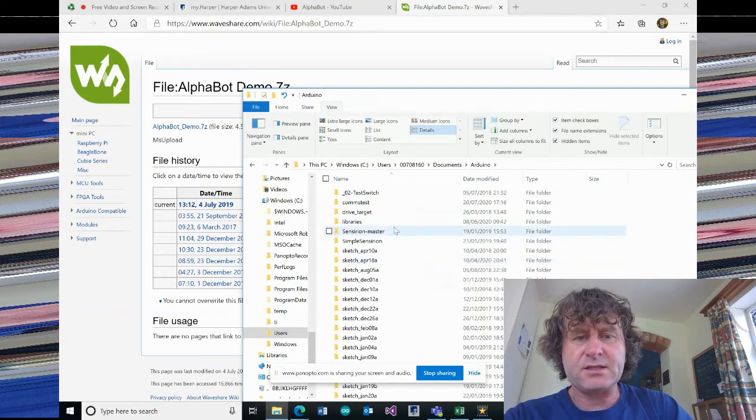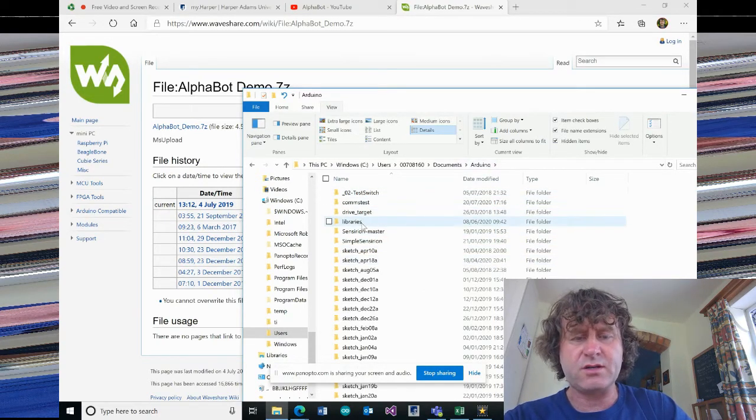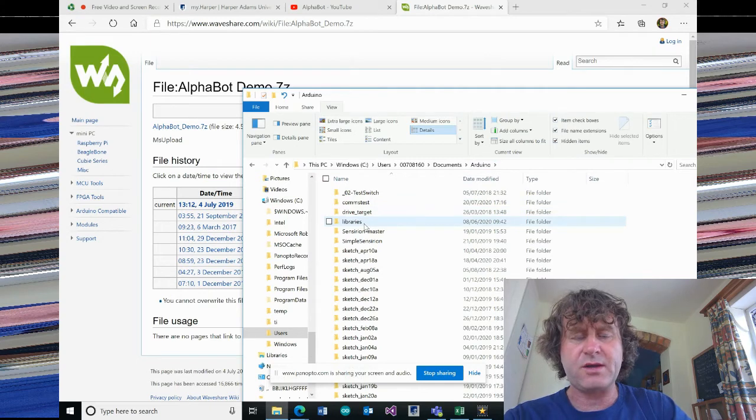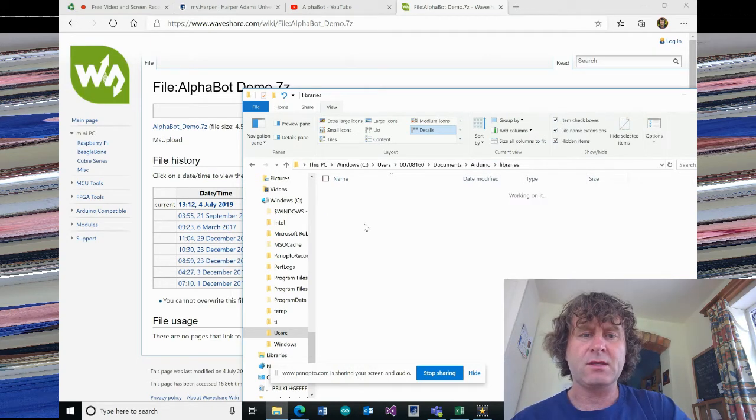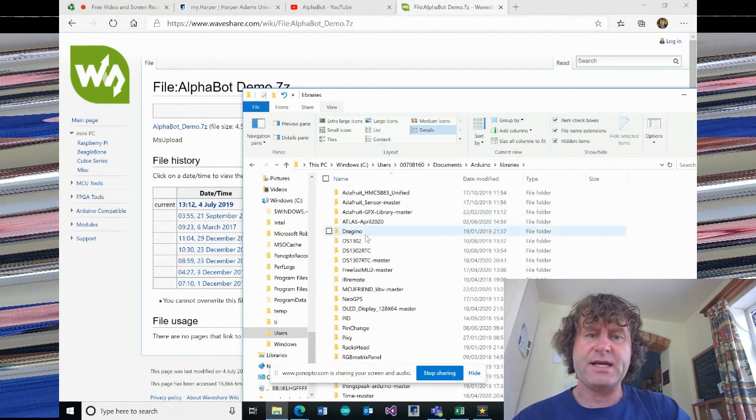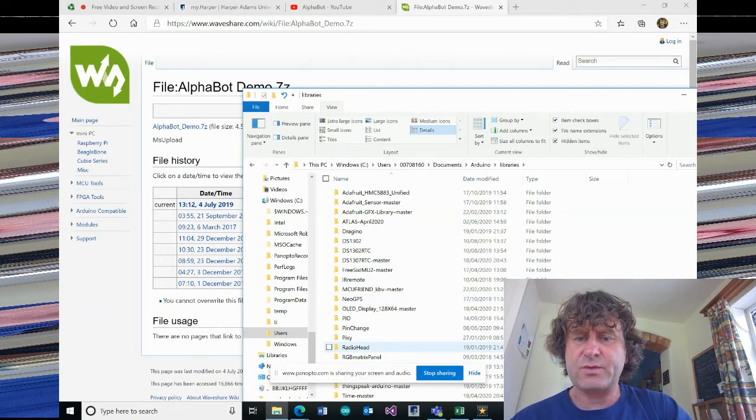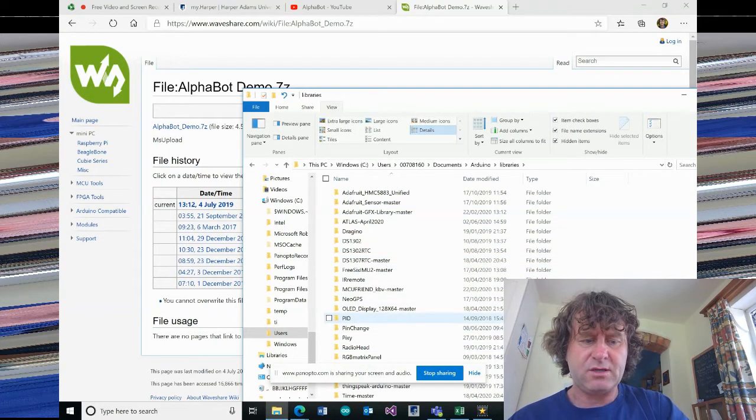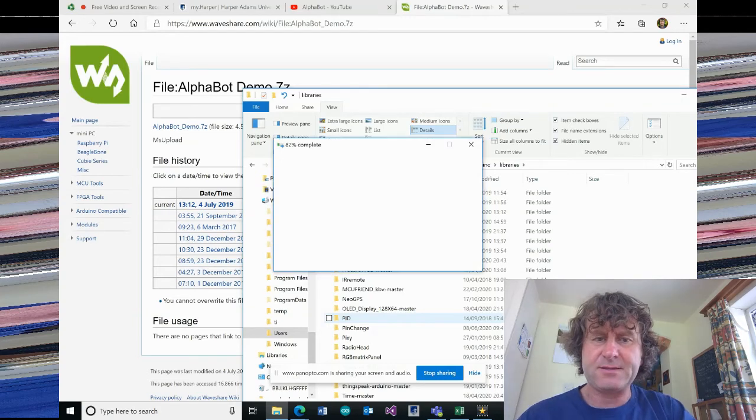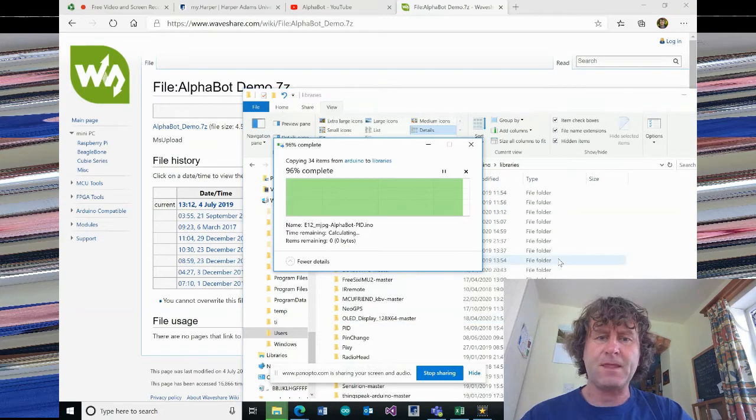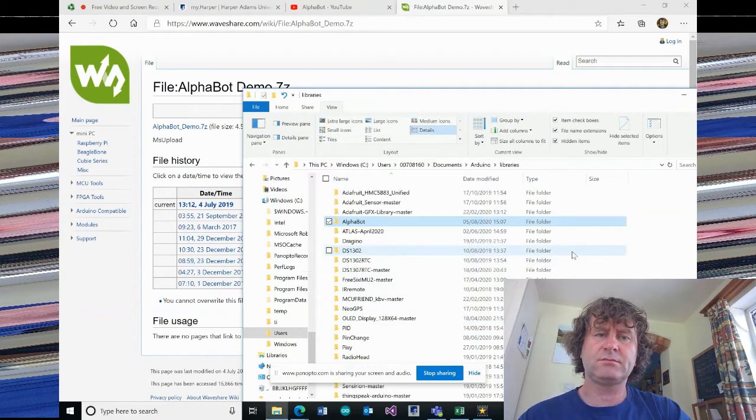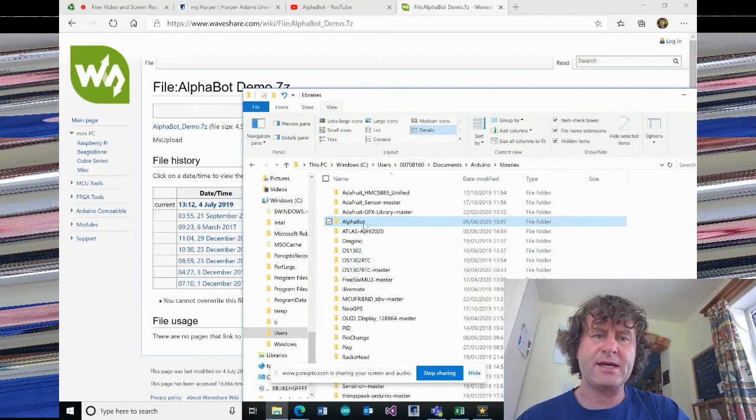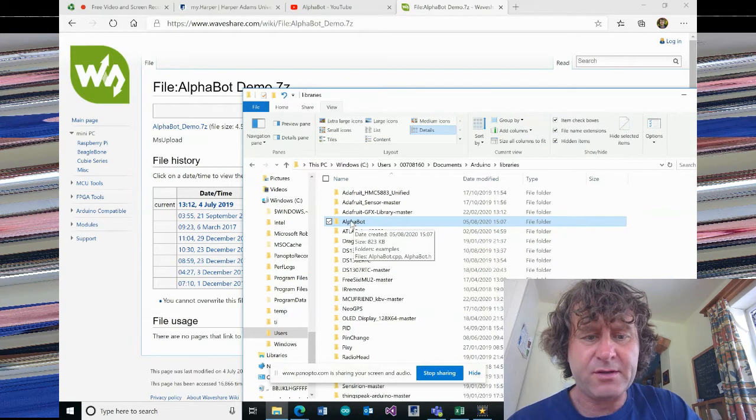And in the Arduino area under documents, there'll be a folder called libraries. So in the libraries, this is where we put all of our different hardware. And then I'm just going to control V and paste that over like that. So there we have AlphaBot.